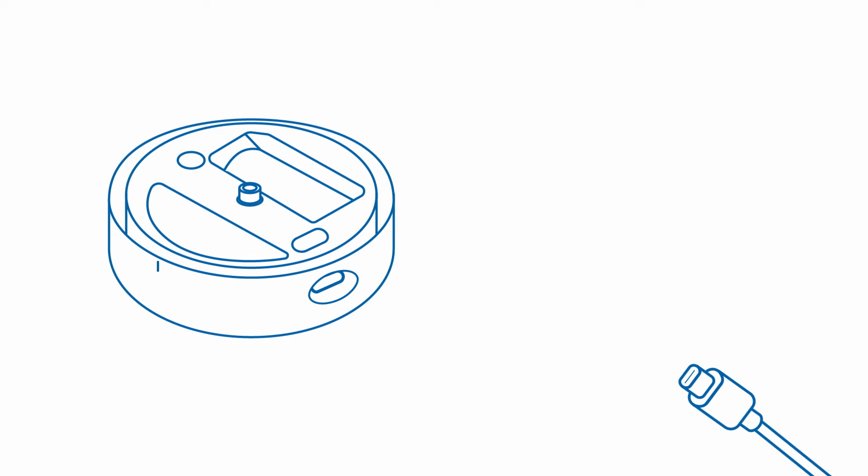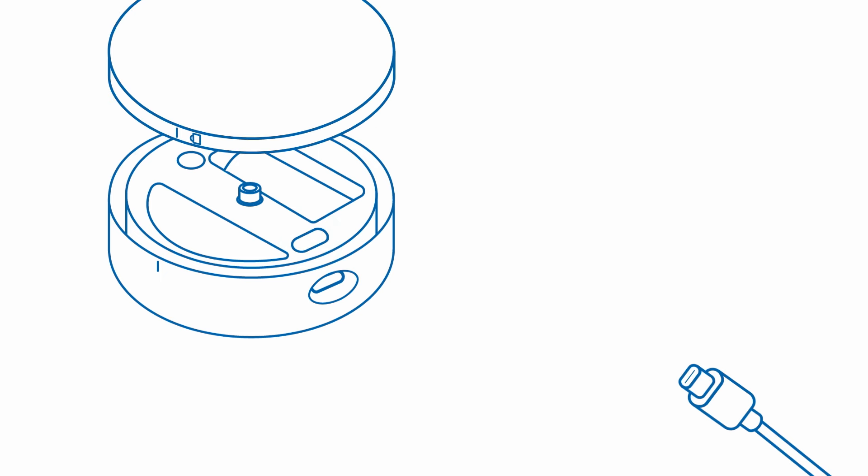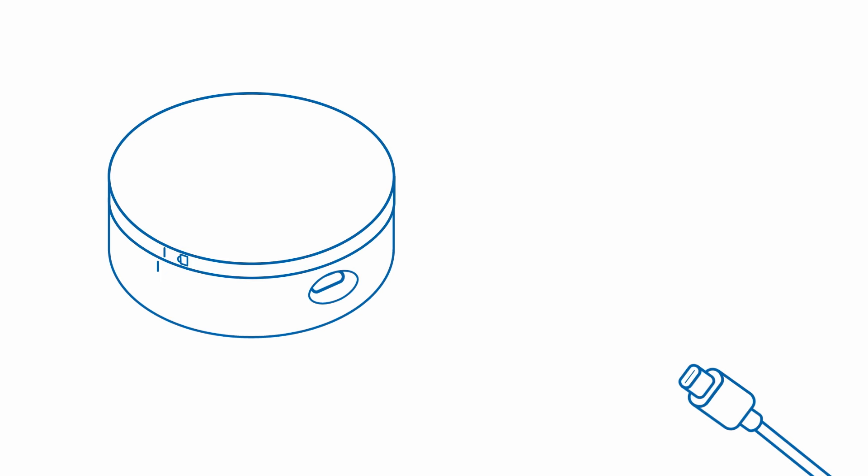For wall placement, mount the external extension probe first. Remove the plug that covers the USB port on the side of the sensor and place it in the slot near the battery. Go ahead and put the back cover on the sensor, then insert the extension probe into the port on the side of the sensor.